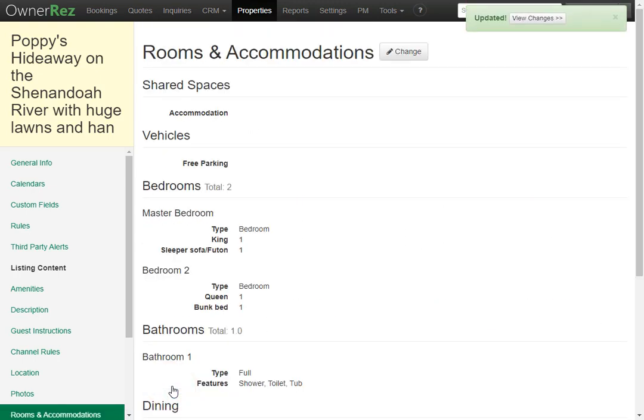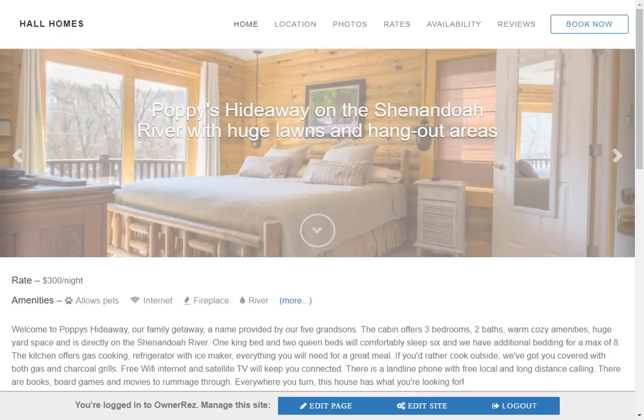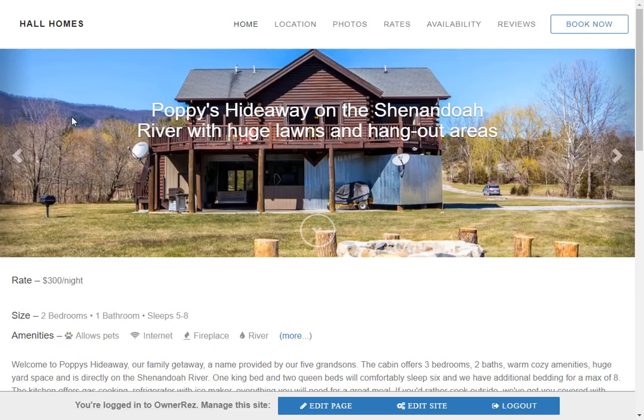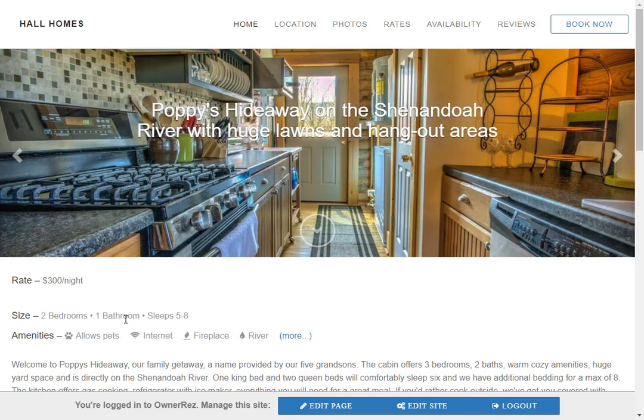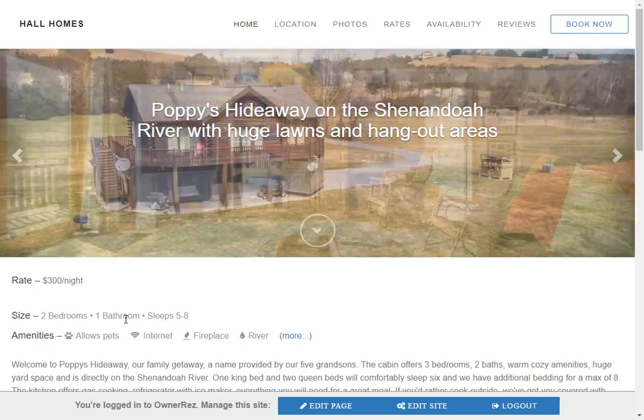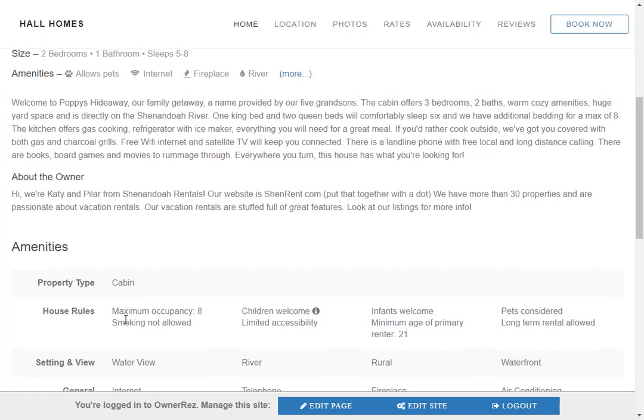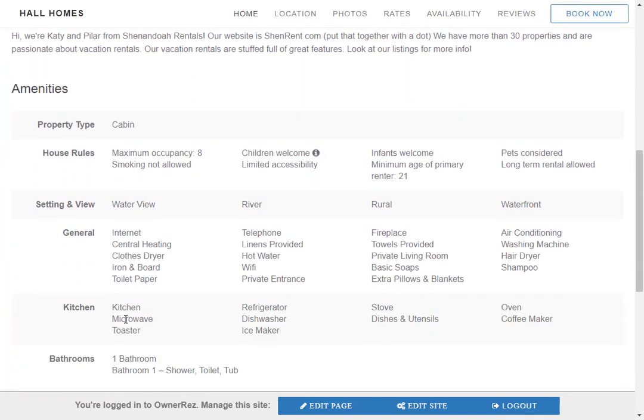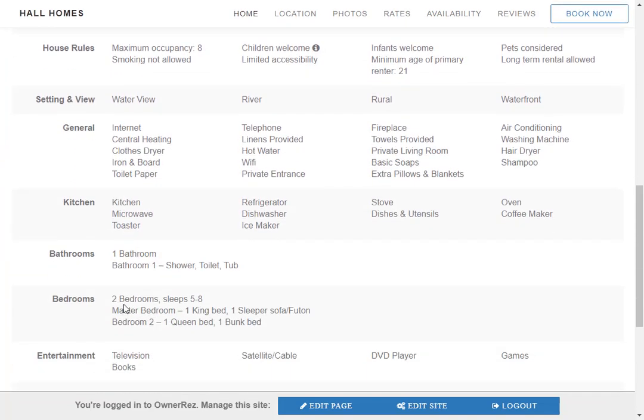Let's go ahead and see what changes were made on our hosted website. We'll go ahead and click reload and now we see under size that it says two bedrooms one bath and if we scroll down to under amenities we see the details for the bathroom and the bedrooms.